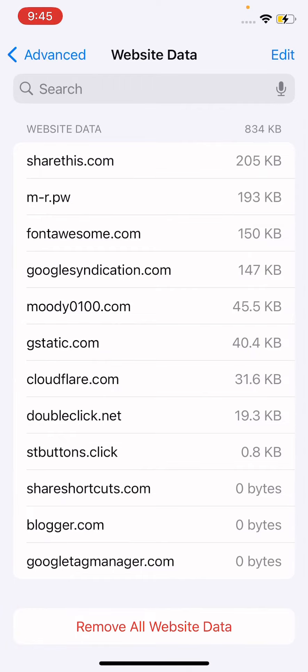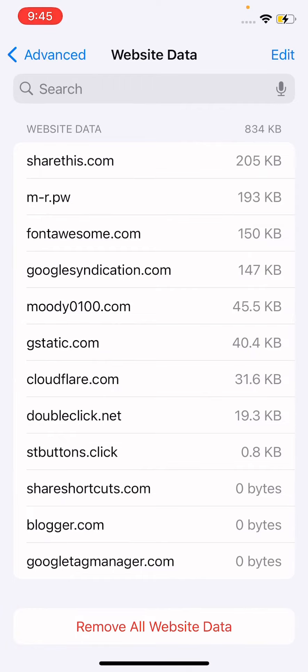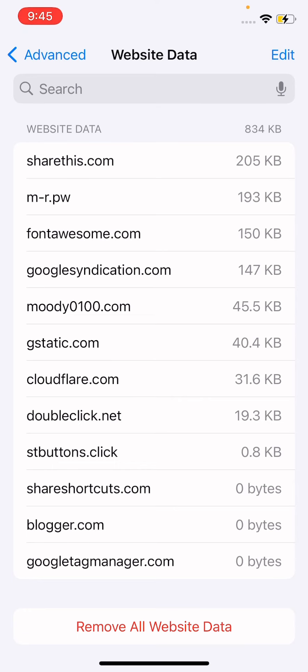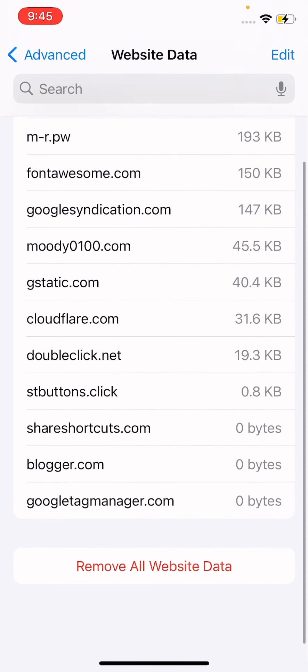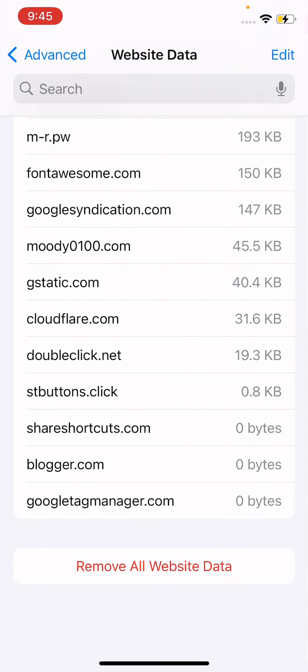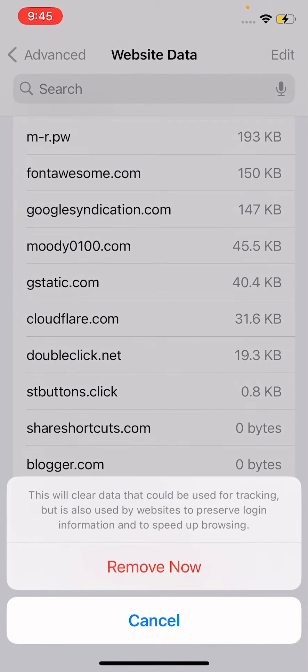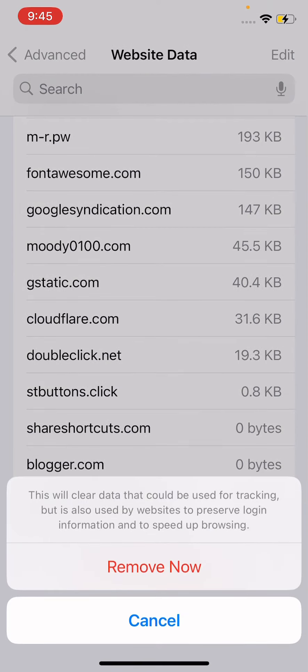In Advanced, the first option is Website Data. Simply tap to open it, and here you can find all the data stored by websites. To remove all website data, scroll down to the last option which says Remove All Website Data, and simply tap on that option.